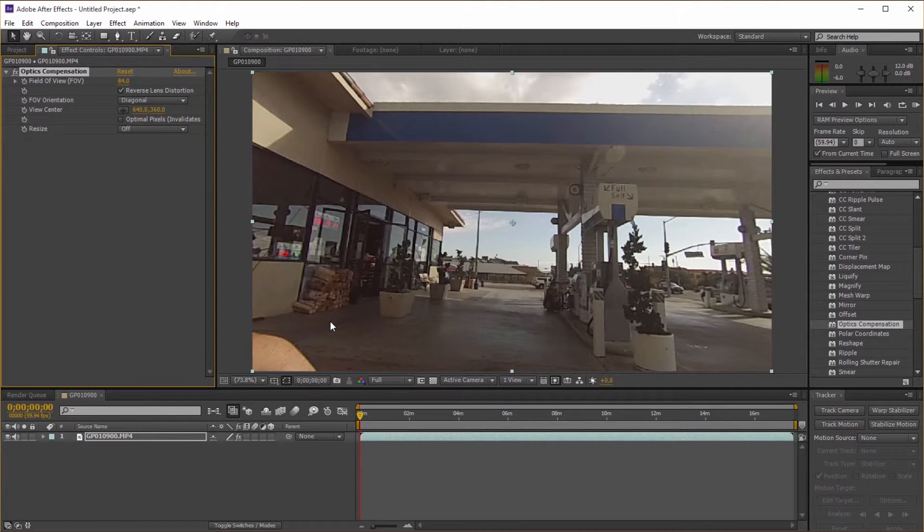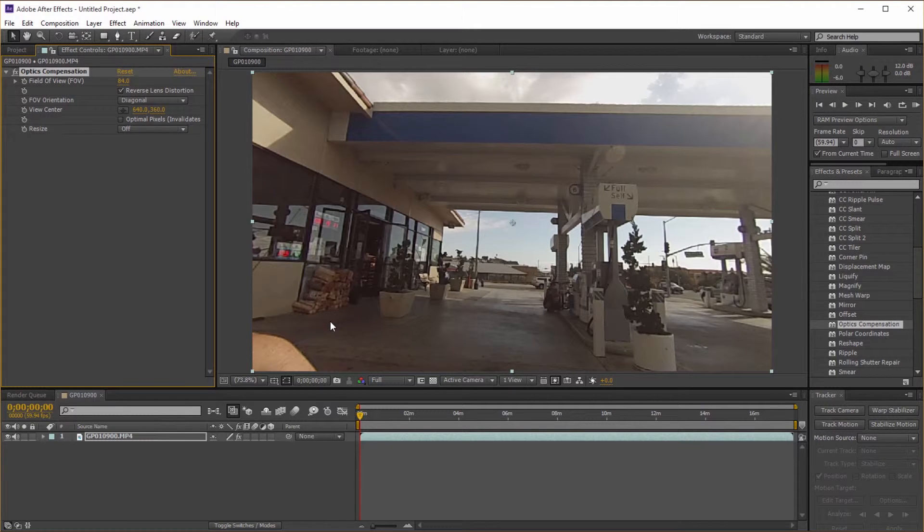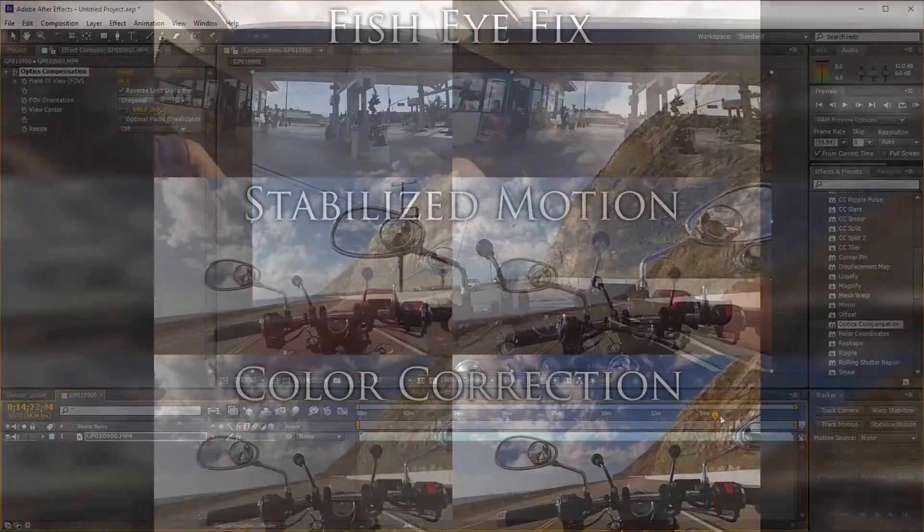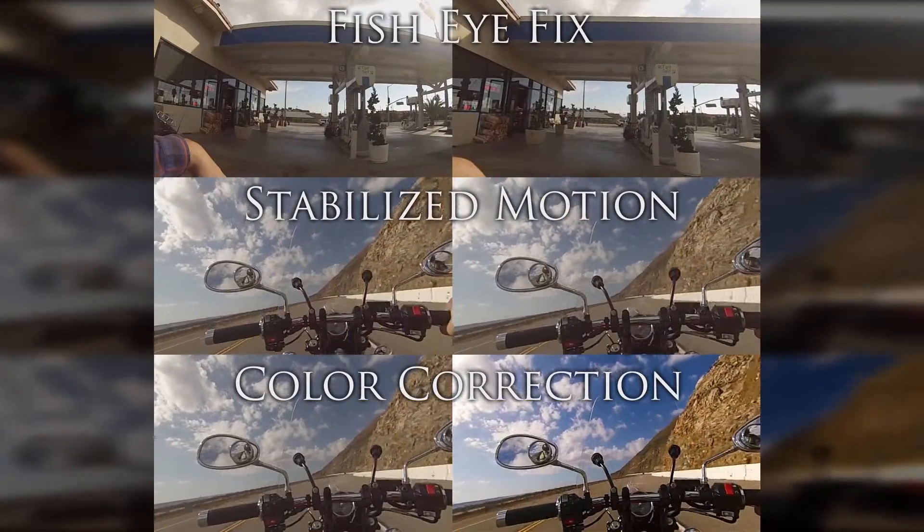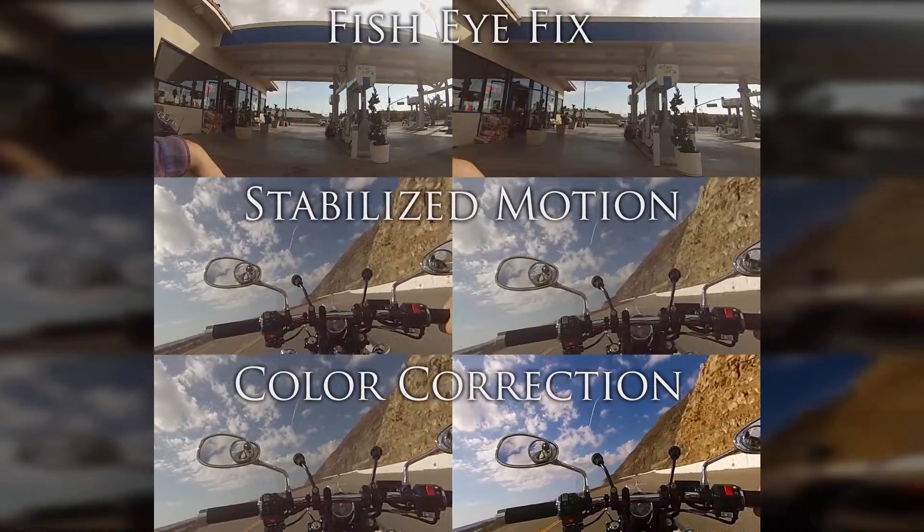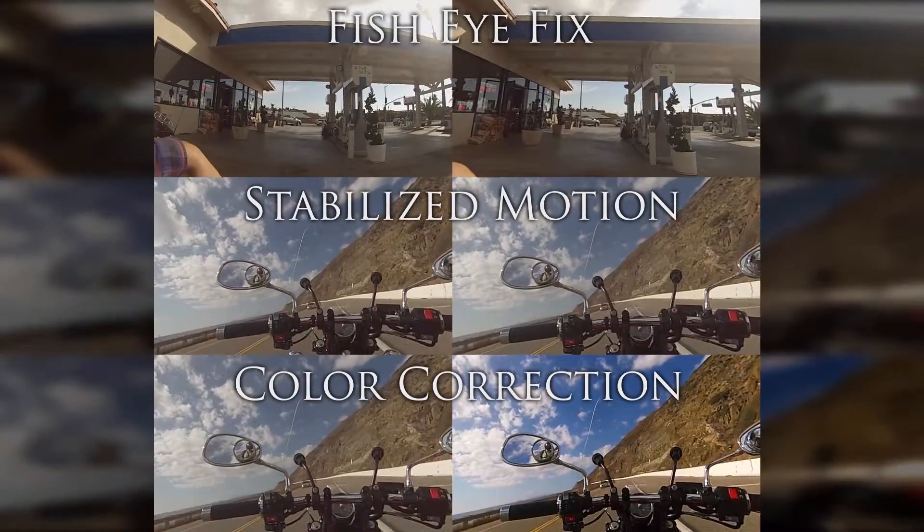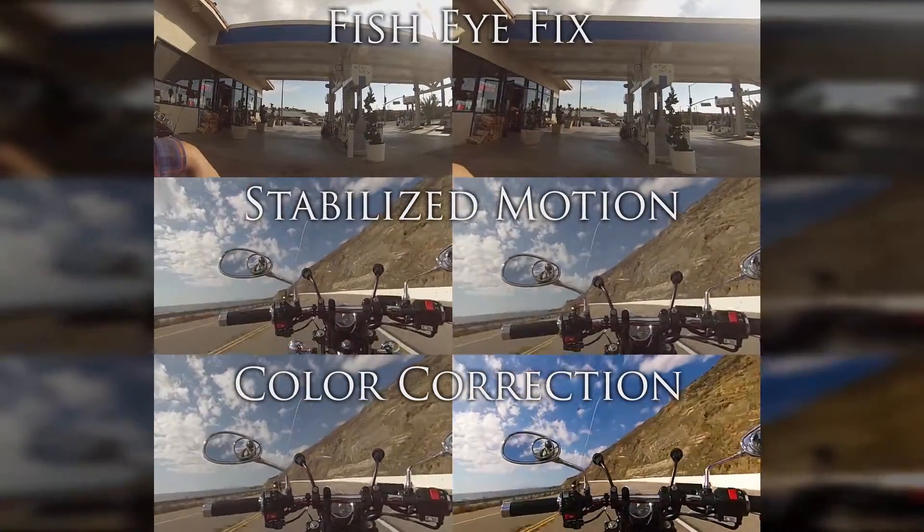The next tutorial is going to be about stabilizing the motion. Further into the clip I'm riding down the highway but it's a little shaky, so what I'm going to do is try and stabilize it a little bit so it's more watchable.